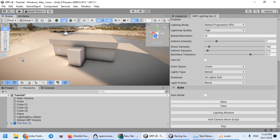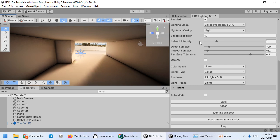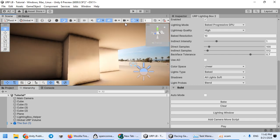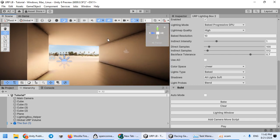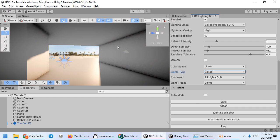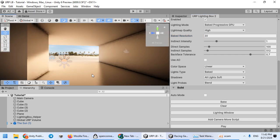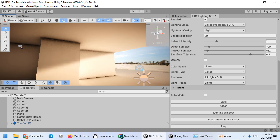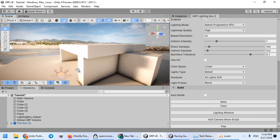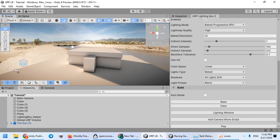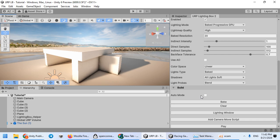As you can see, we have baked the lighting. Here you can see the global illumination — when you clear the light map this is the default lighting, and this is the baked lighting. When you bake, the global illumination will be cast into your scene. As you can see, everything looks good by default.